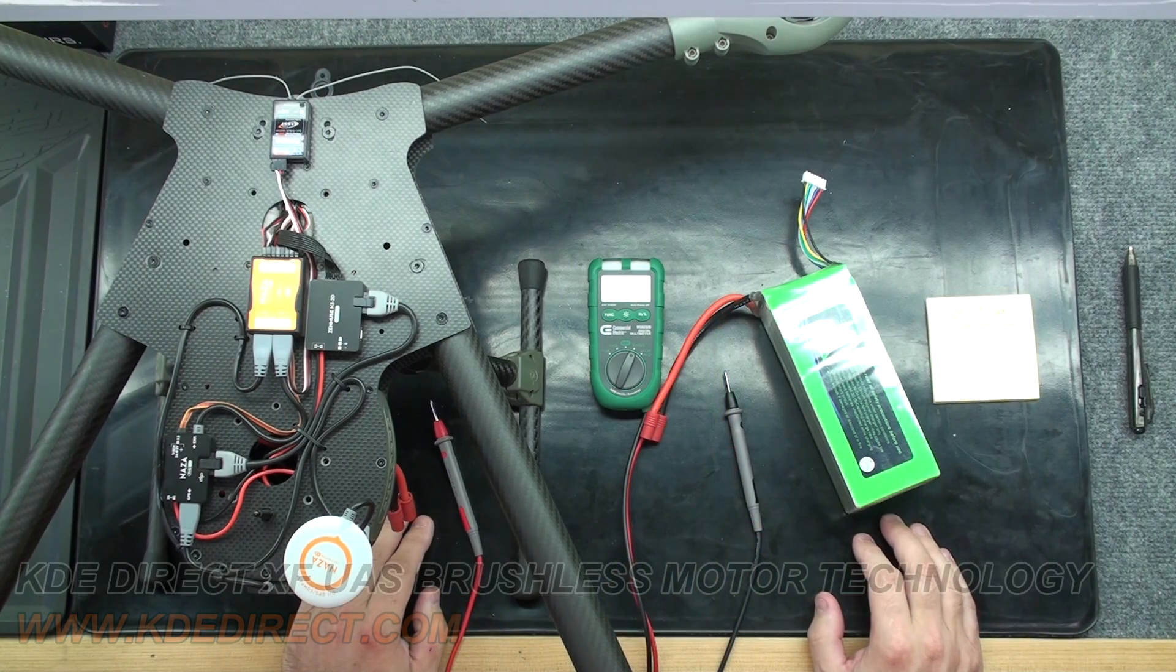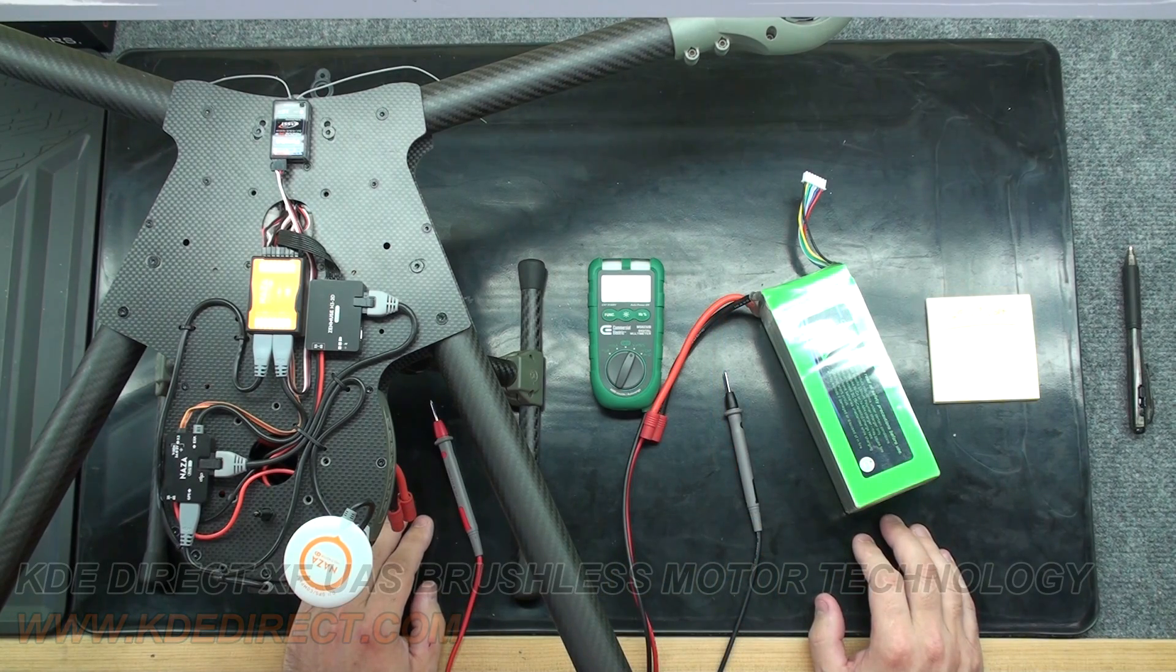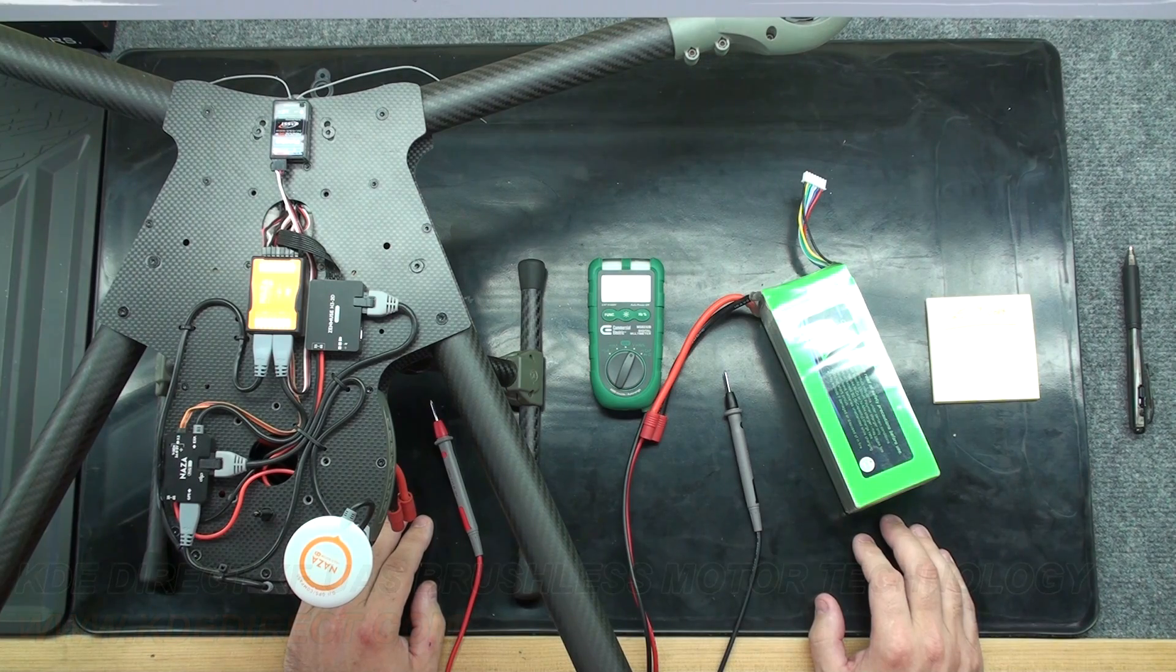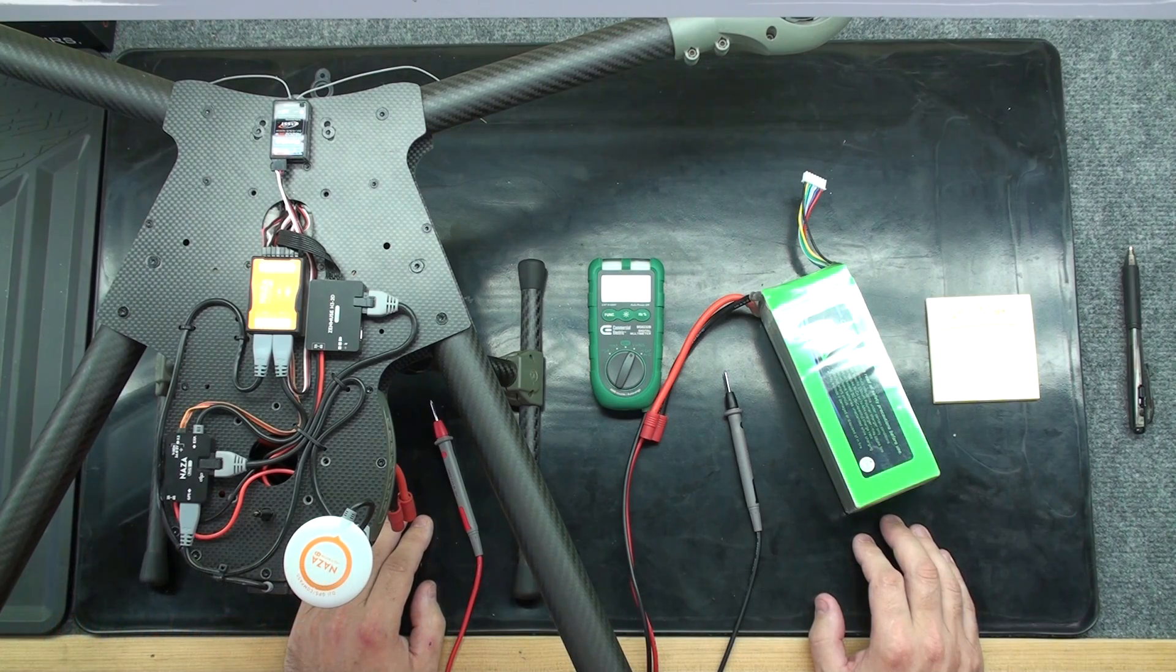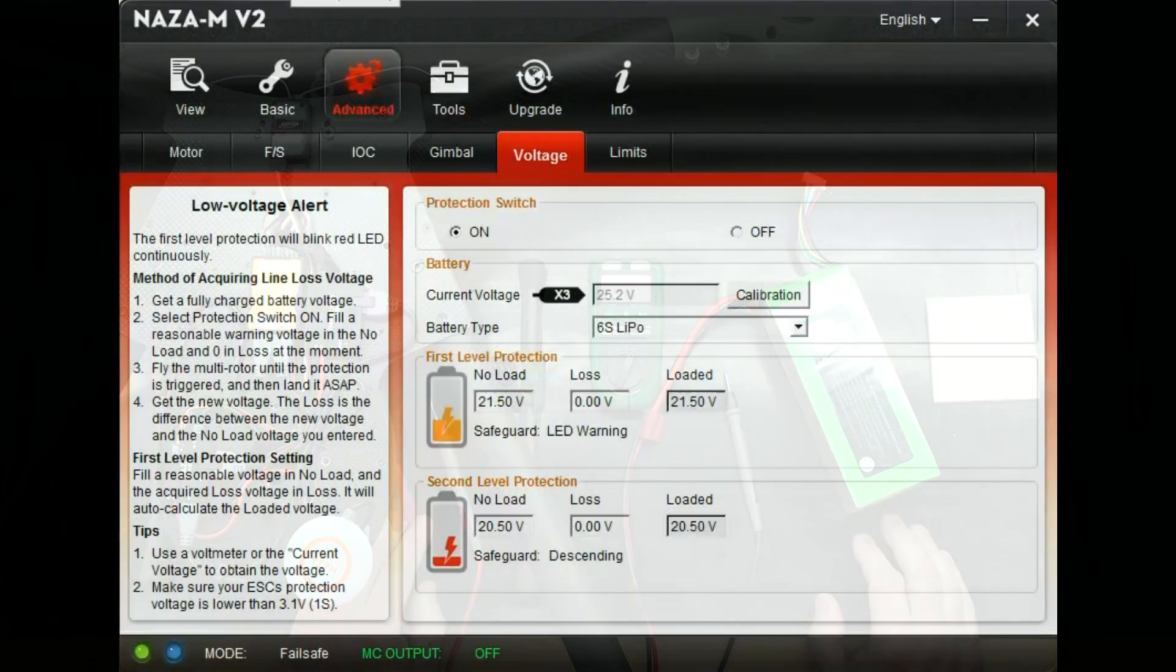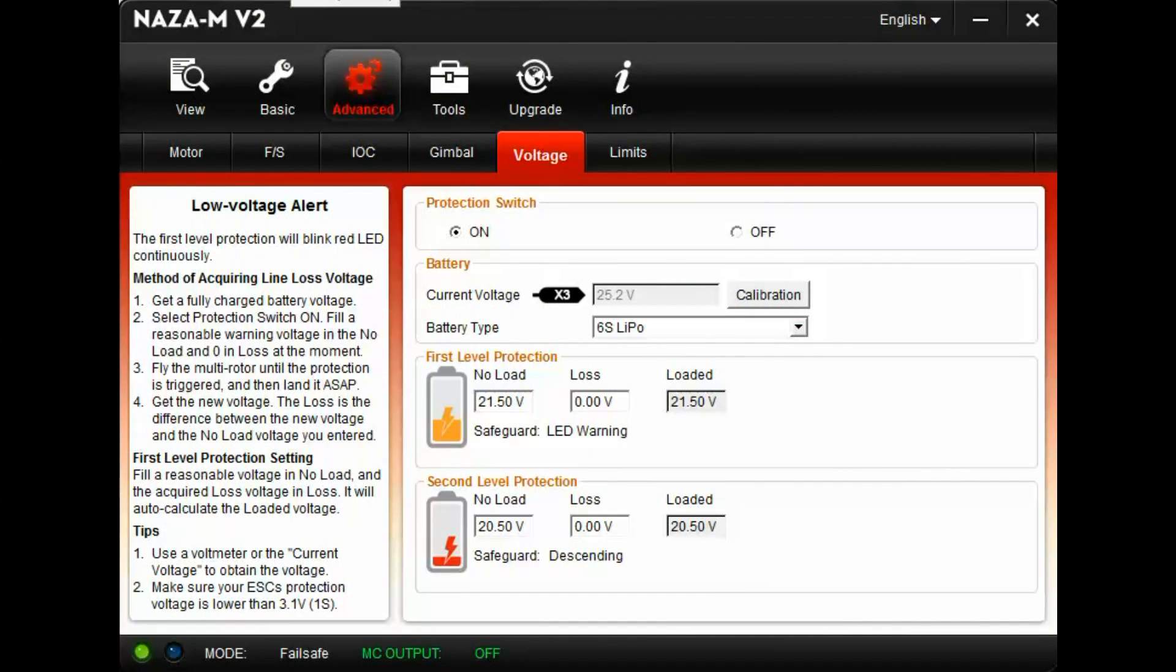Once you know your fully charged battery's voltage from an outside source, you'll need to hook the flight controller up to the DJI software. DJI software menus vary from different flight controllers. Today we'll be using the DJI NAZA MV2 for reference.